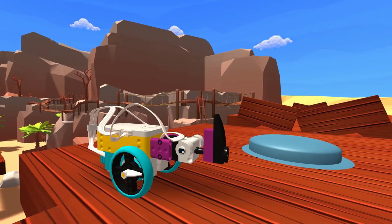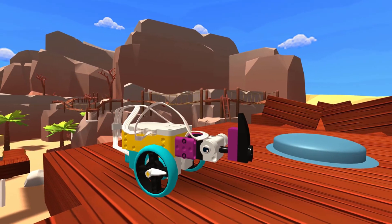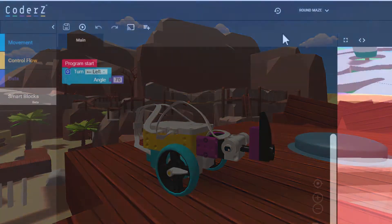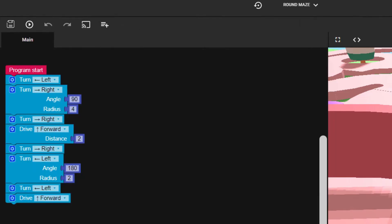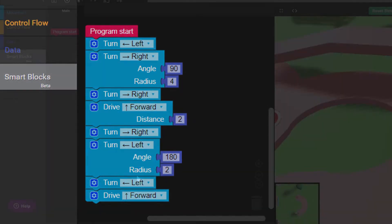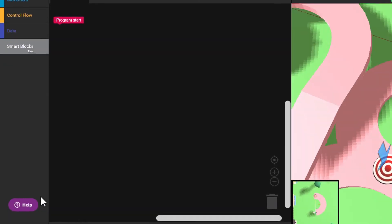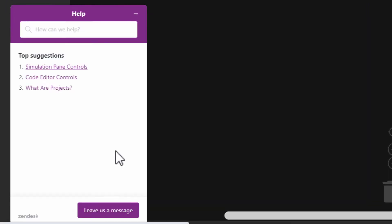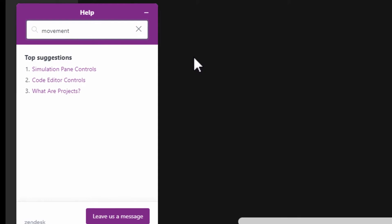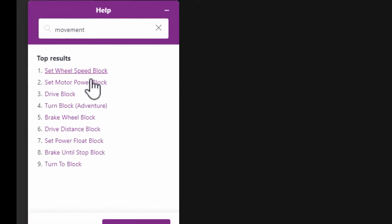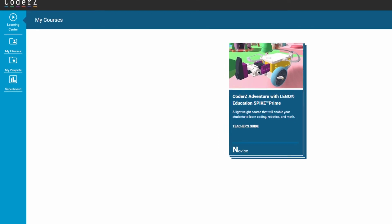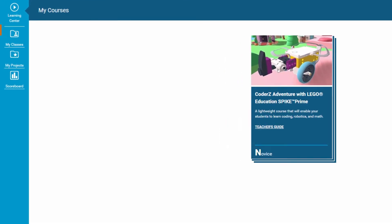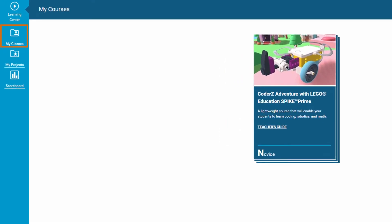Let's take a look at some additional features of the platform. Teachers are well provided for and have access to all mission solutions. The useful help widget connects directly to the Coder Z knowledge base, and it is accessible from every mission. Returning to the main menu, you can view additional teacher resources, including class reports and a teacher's guide.